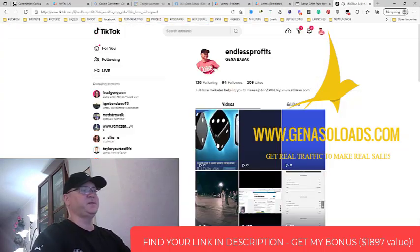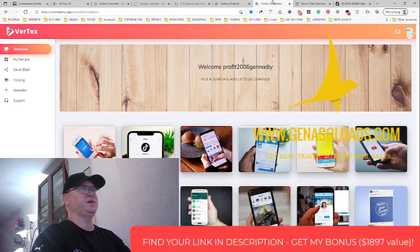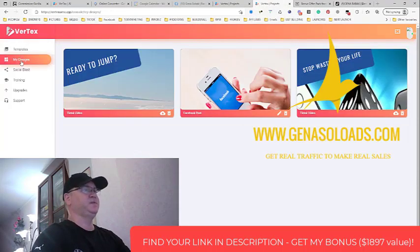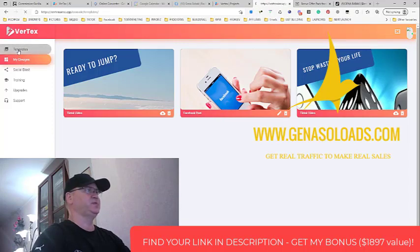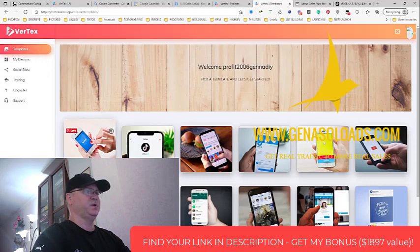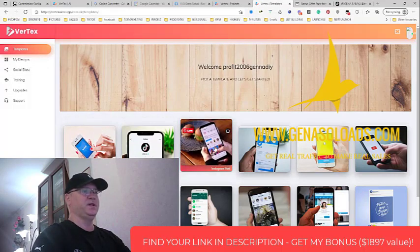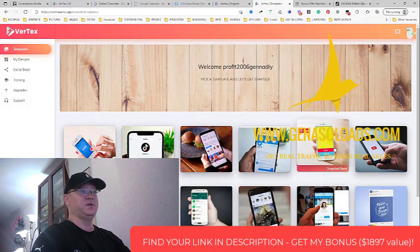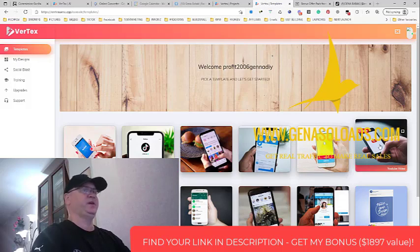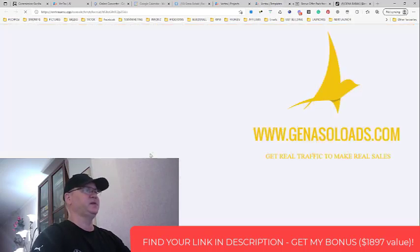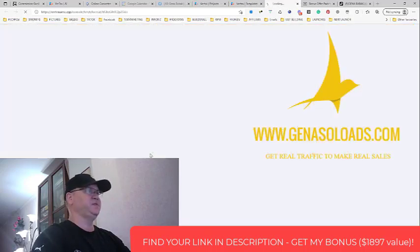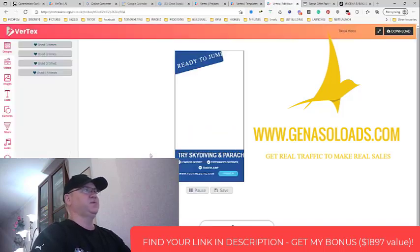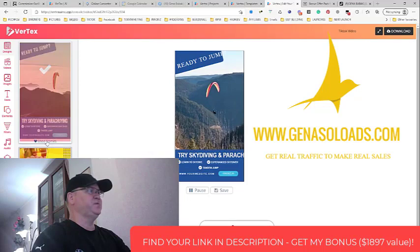Let me show you how I created this. You just go to my designs, choose a design. First of all, you need to choose what you want to do - video for Facebook post, TikTok video, Instagram post, Twitter, Snapchat, or YouTube Shorts, which will be simply great. Let's make another video for TikTok. I like that you already have templates. Let's take this one.